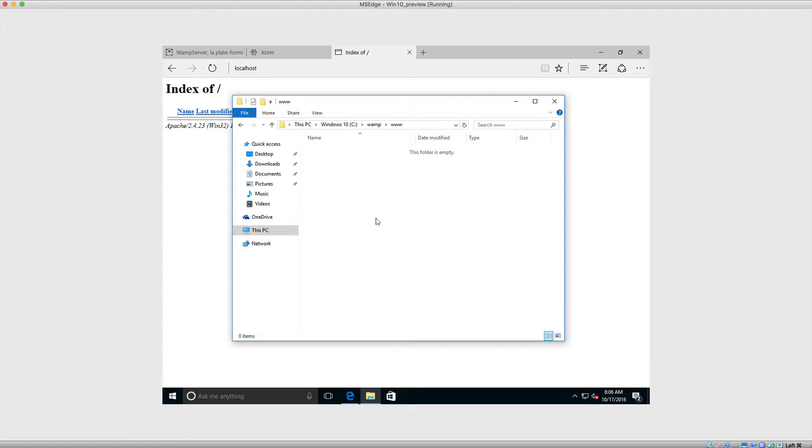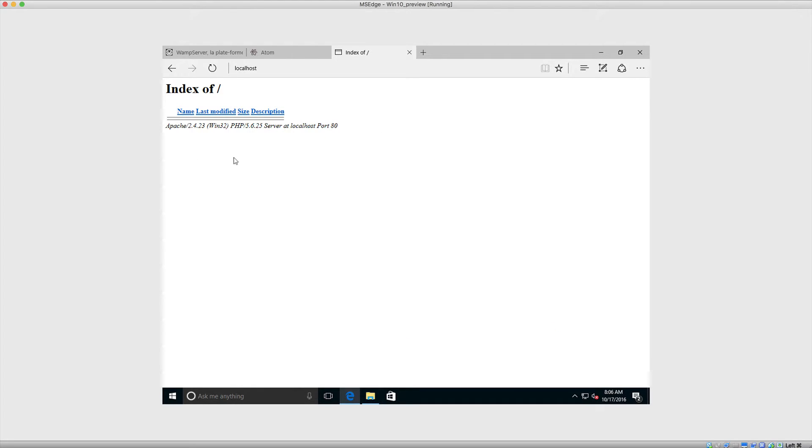So now what we want to do is create our first PHP file, save it here, and then see this in the browser. And then the rest of the series, you'll be good to go.